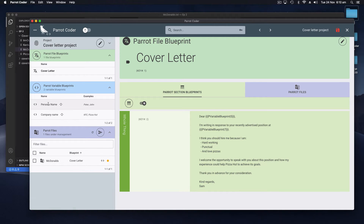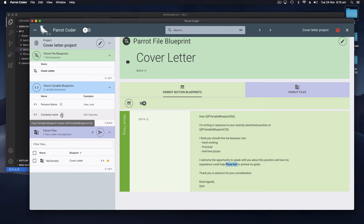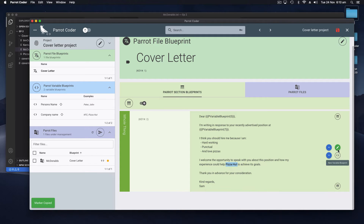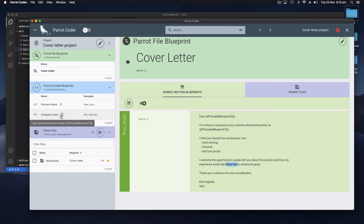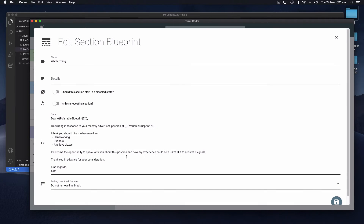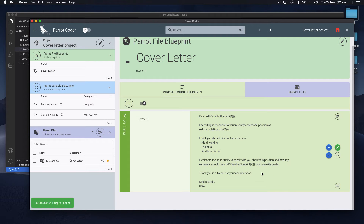I'll show you how to deal with the second instance in a sec. So now that's created another Parrot variable and if we look here we can see the two Parrot variables that we just created. But as you noticed Pizza Hut also appears elsewhere, so we need to add it in there. We don't need to create a new variable - we can actually just use the existing one because we know it's going to be the same thing. That little button there will conveniently allow you to copy the marker and then you find the instance and paste it in.